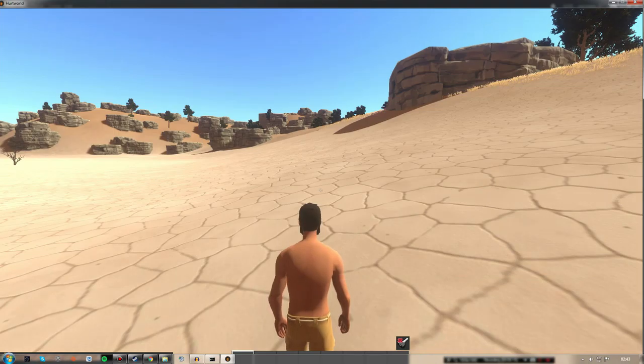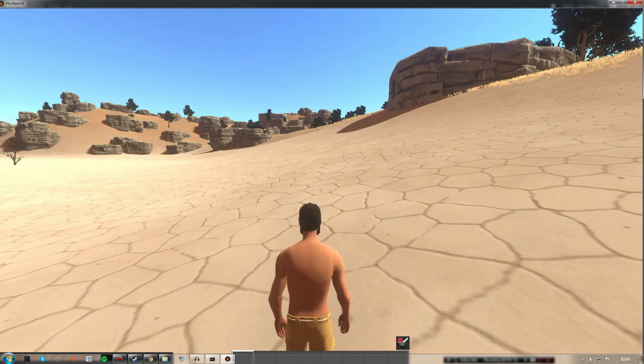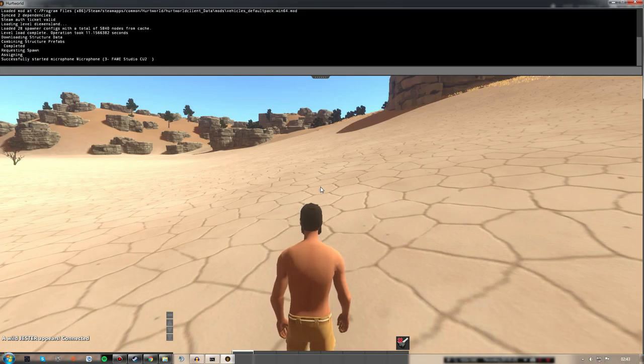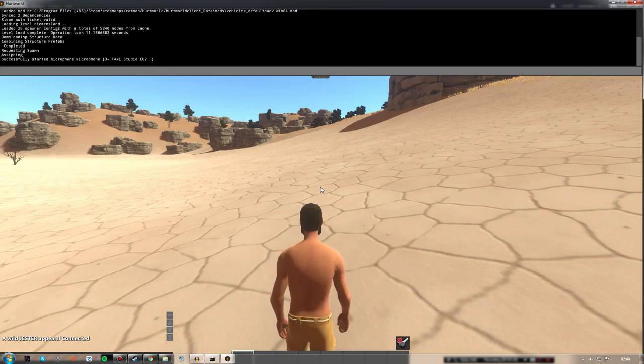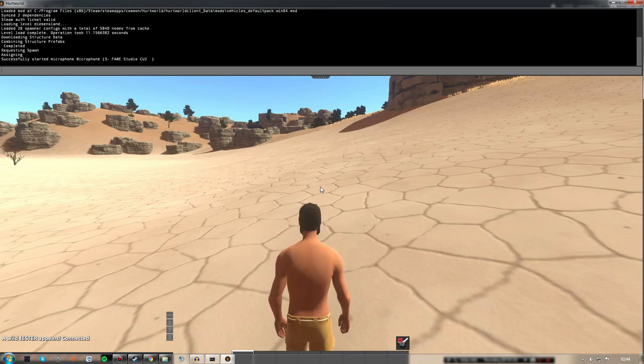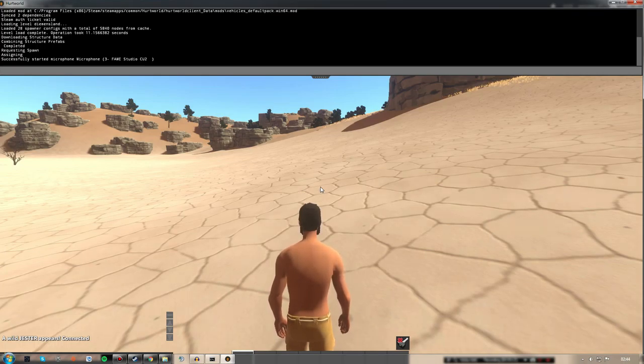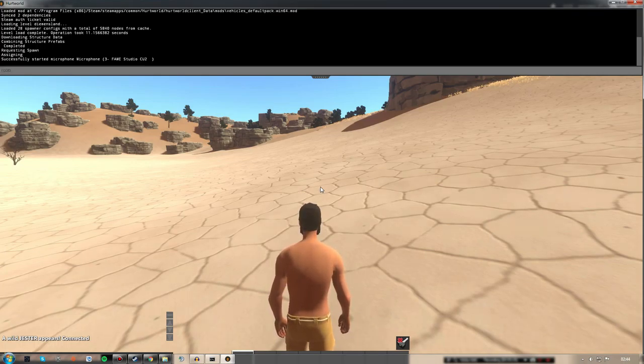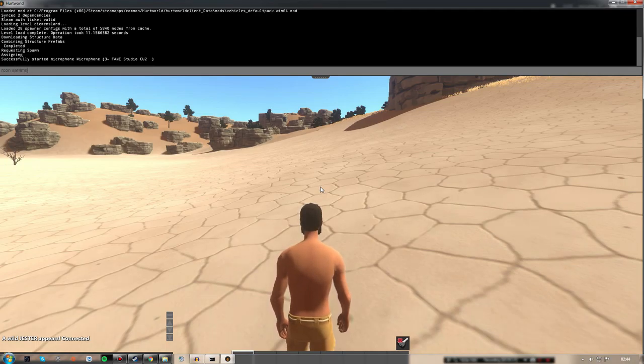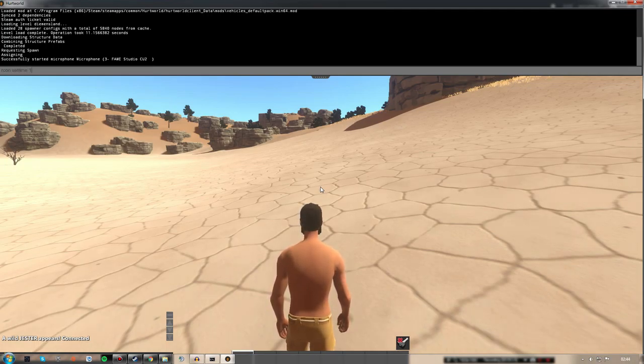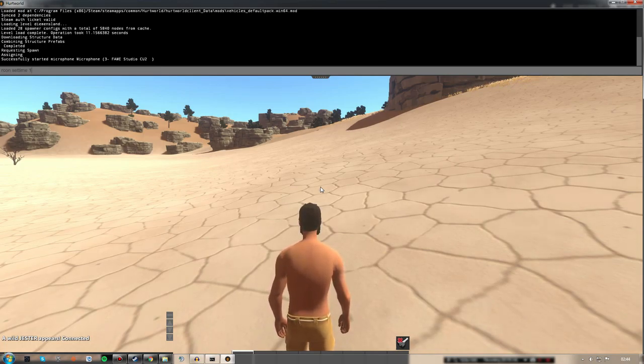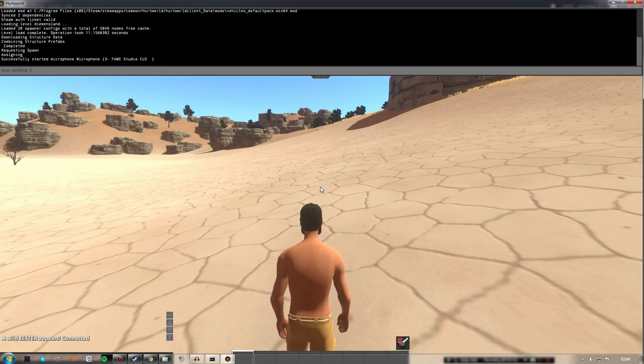To test if you are really set up as an admin properly, go ahead, press F1, and just put a command that you may be able to see working. If it changes to nighttime, it means that you are correctly added as an admin.